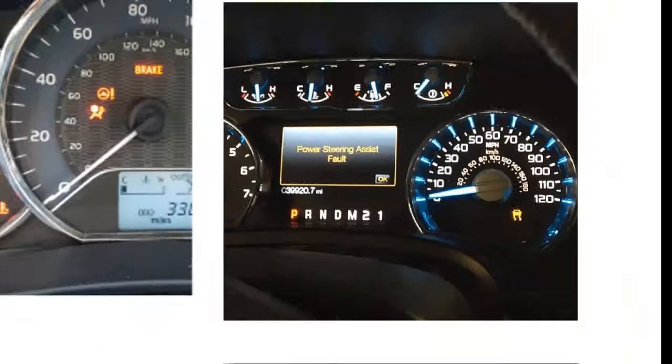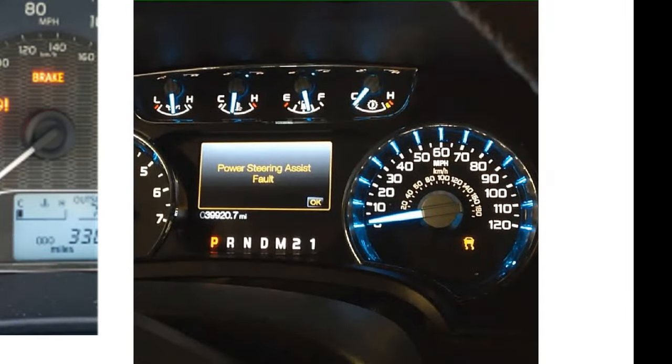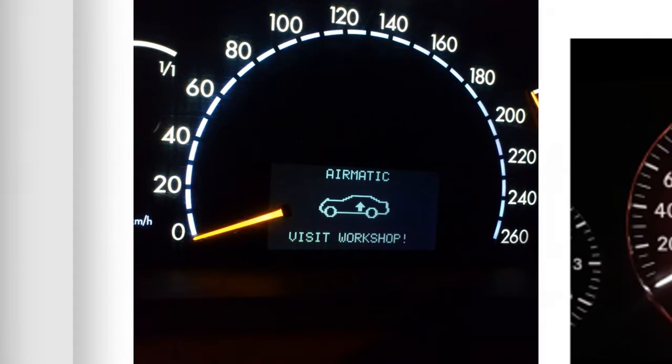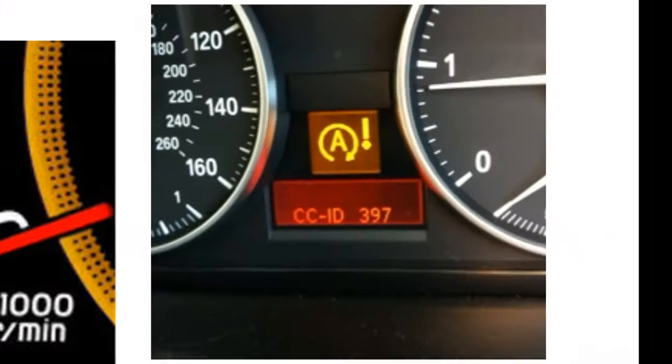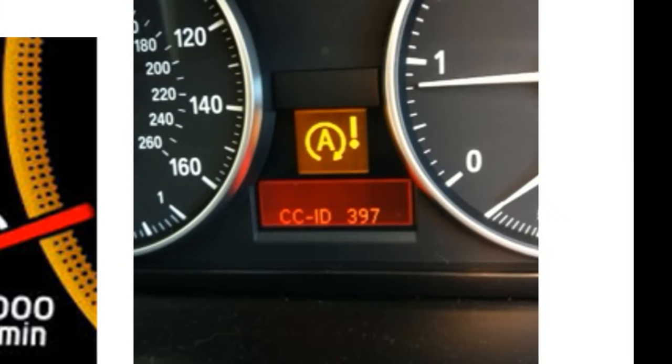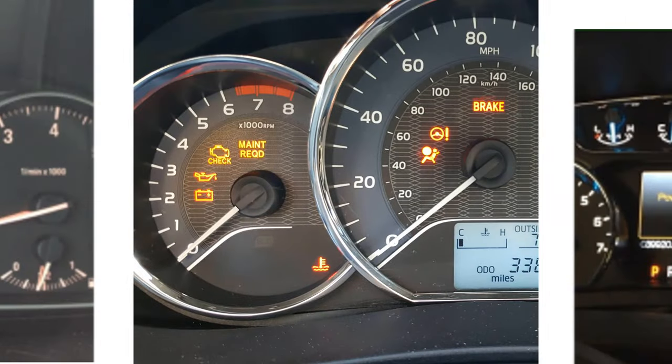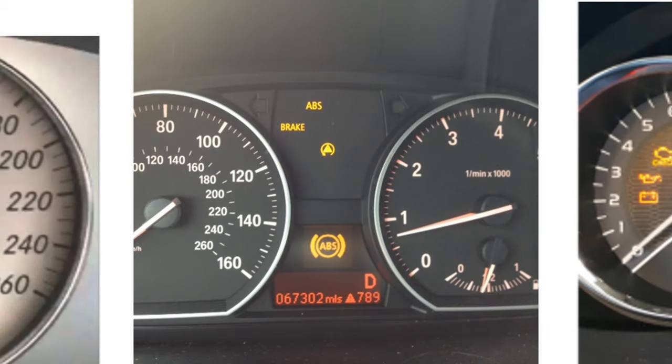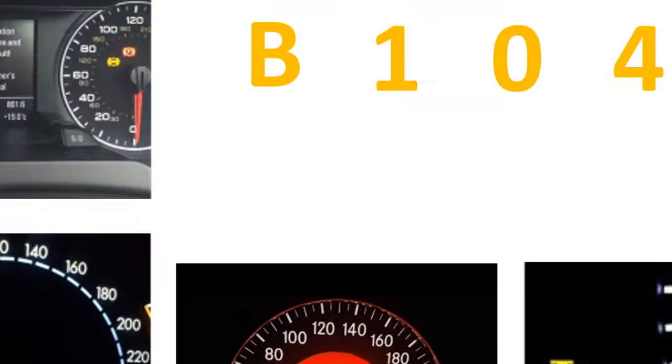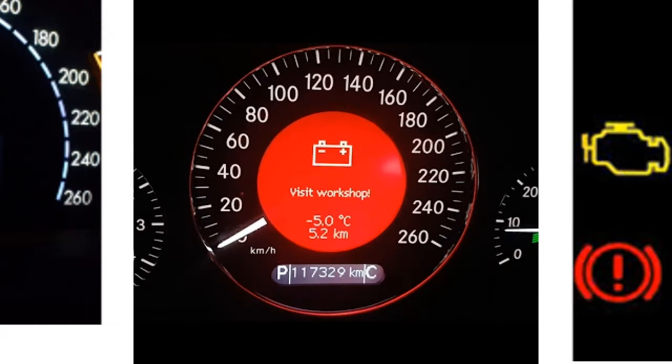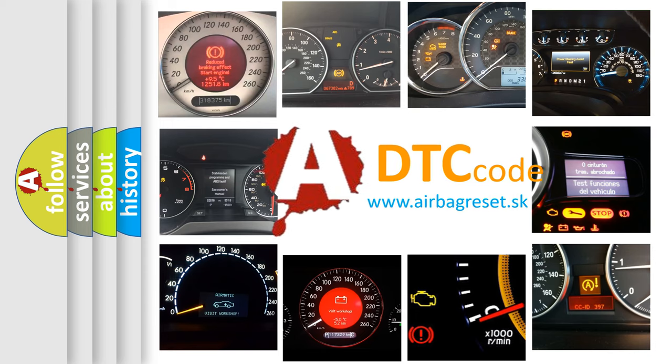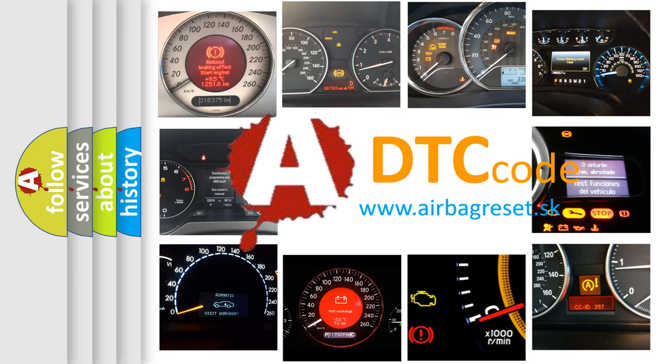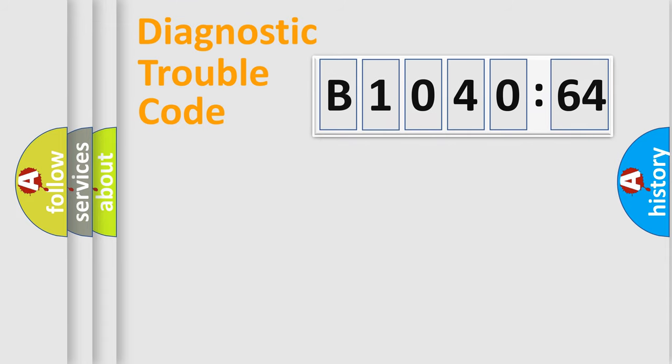Welcome to this video. Are you interested in why your vehicle diagnosis displays B1040-64? How is the error code interpreted by the vehicle? What does B1040-64 mean, or how to correct this fault? Today we will find answers to these questions together.